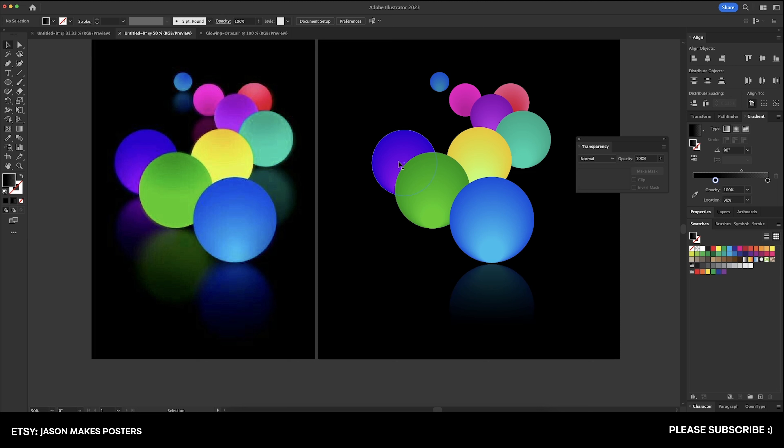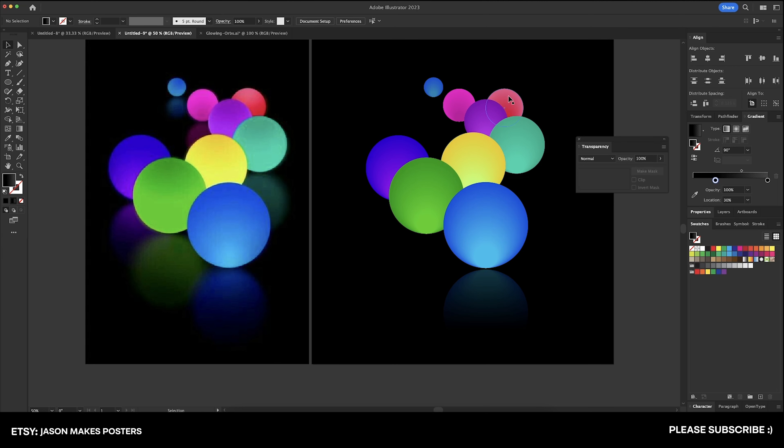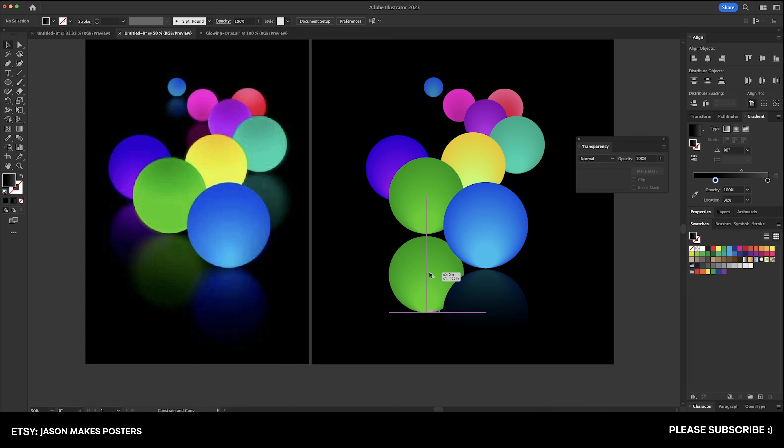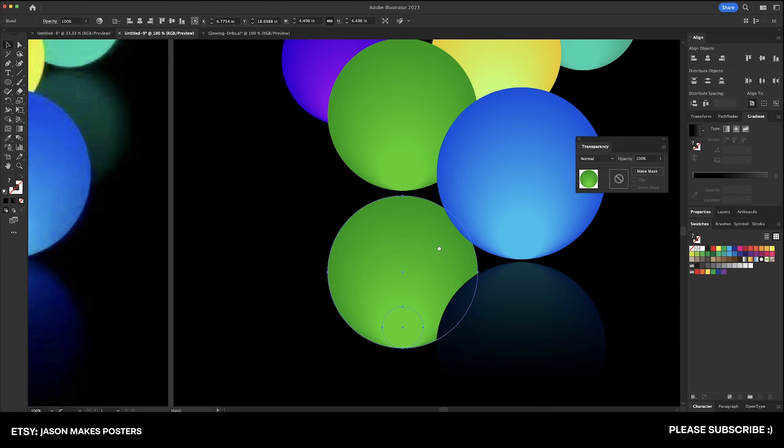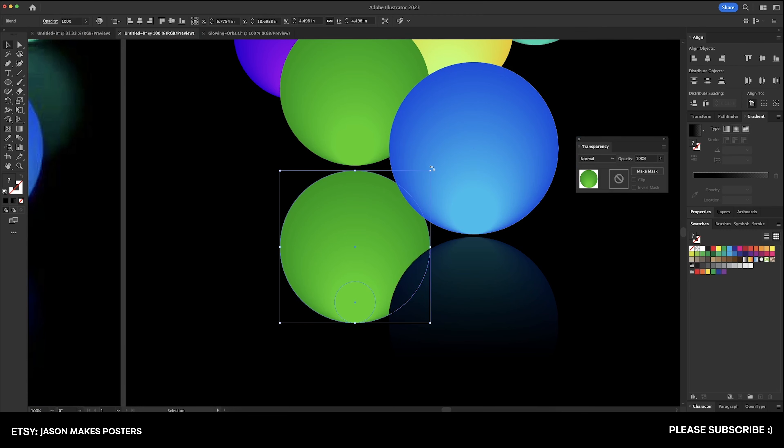So that would be the green, purple, teal, this pink, and this blue. The yellow, purple, and red are being covered up by these other orbs so we won't be able to see those. So this process should be fairly quick. Let's see if we run into any issues at all.